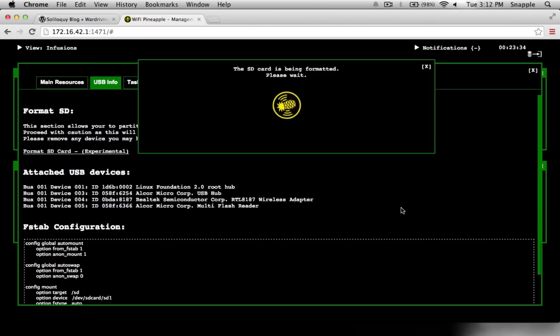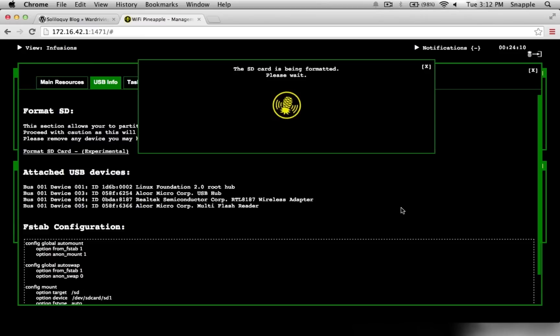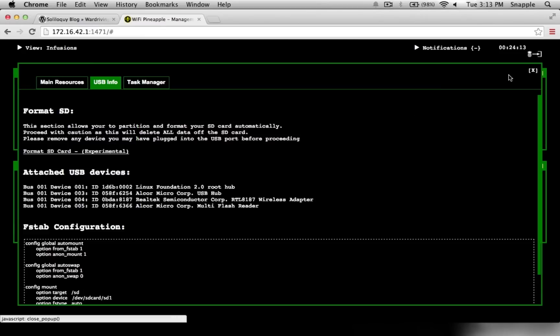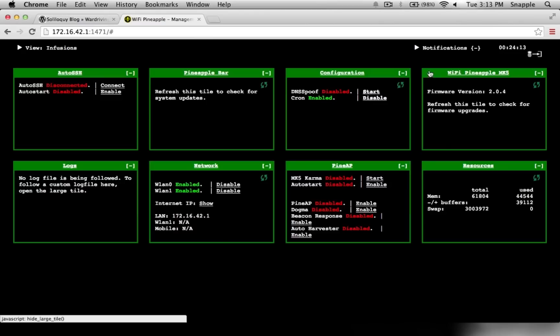This will let us pull our PCAPs immediately into Wireshark or something like that to analyze what we've come up with. Now that our SD card is formatted, we're going to need to SSH into our Pineapple.